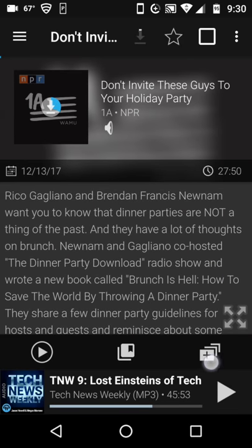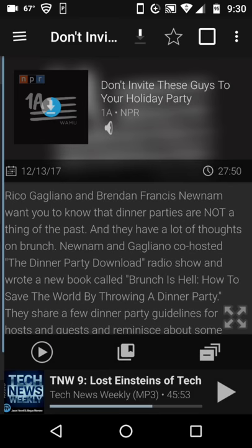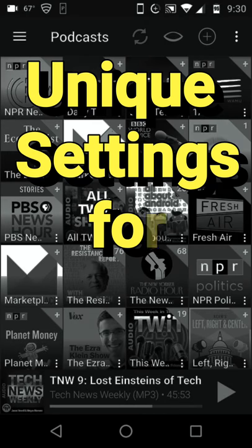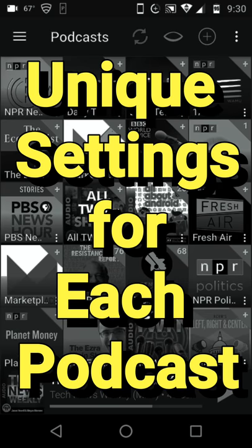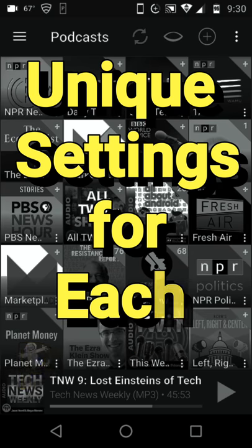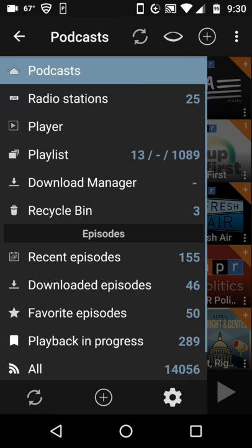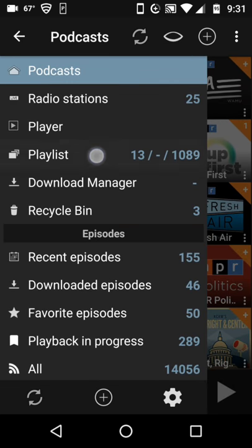Go down here to the bottom on the little plus sign and say add to my playlist. Going back to my podcast listings, I can set these up to download a certain number of episodes for each individual podcast. I can set it up to delete older episodes so that I only keep the most recent ones available.